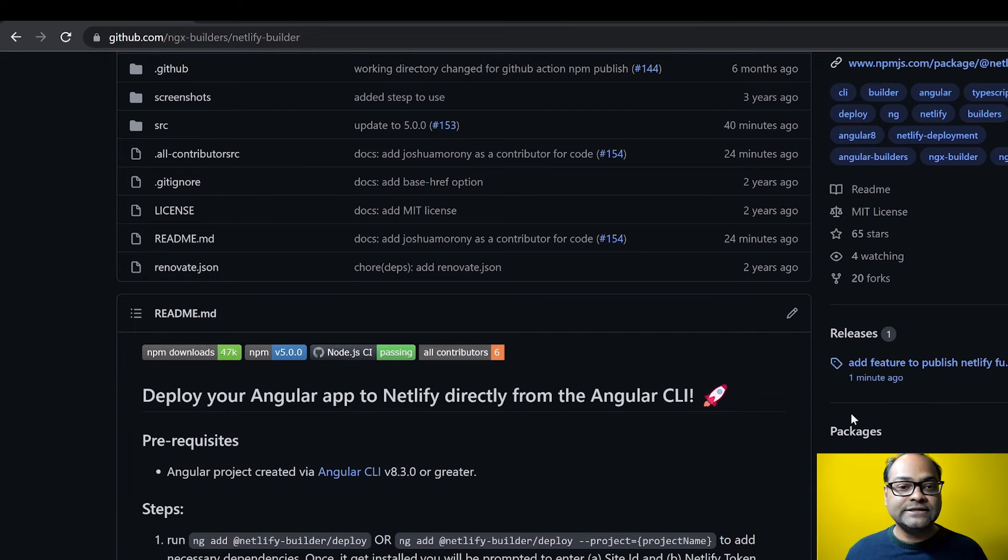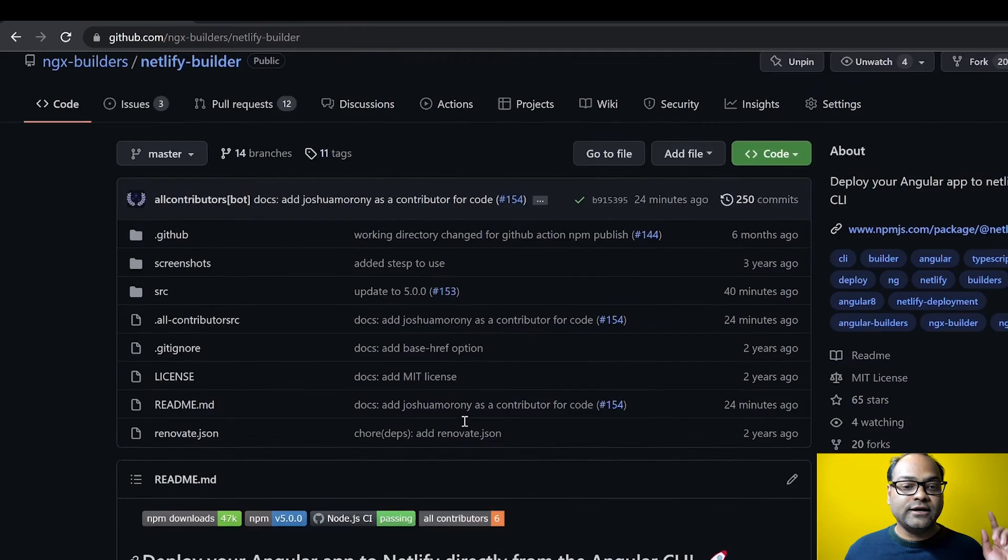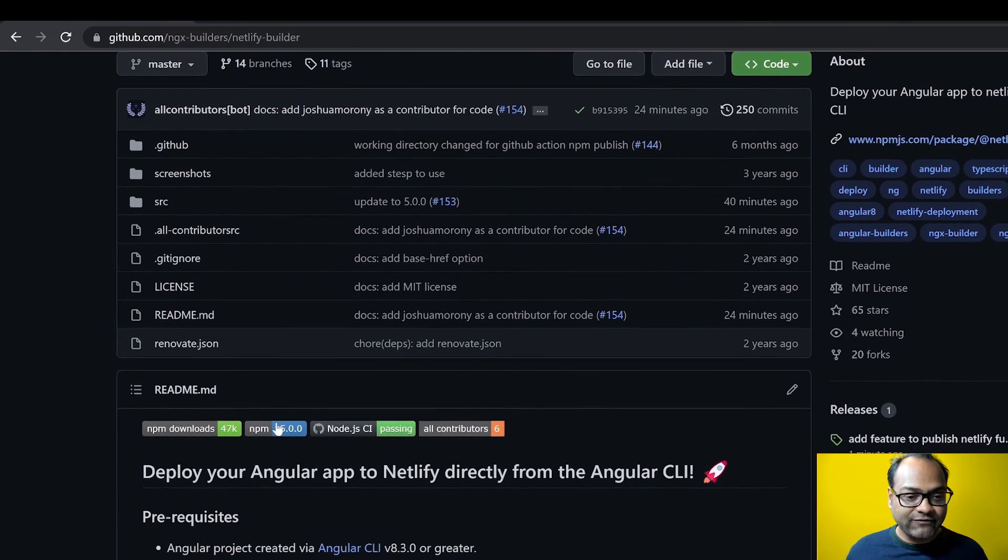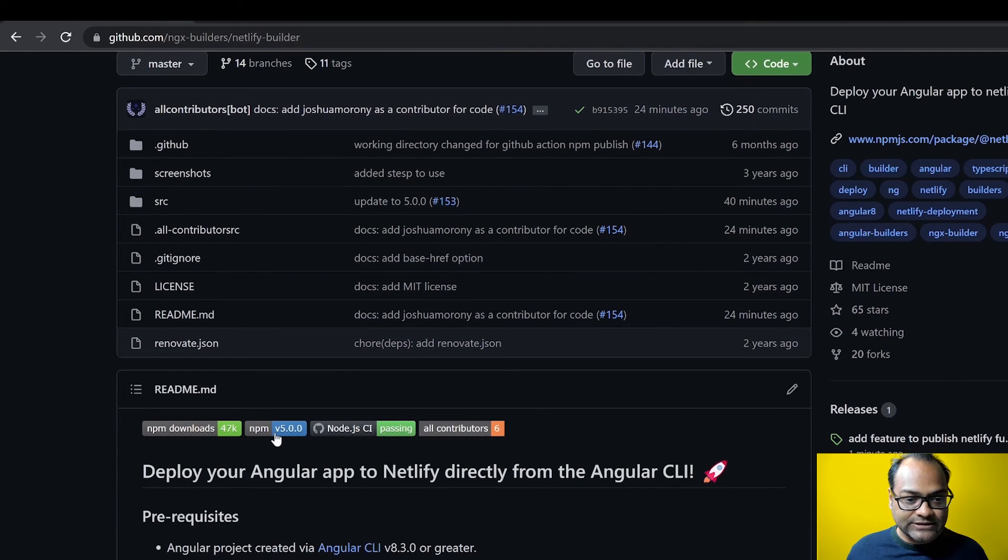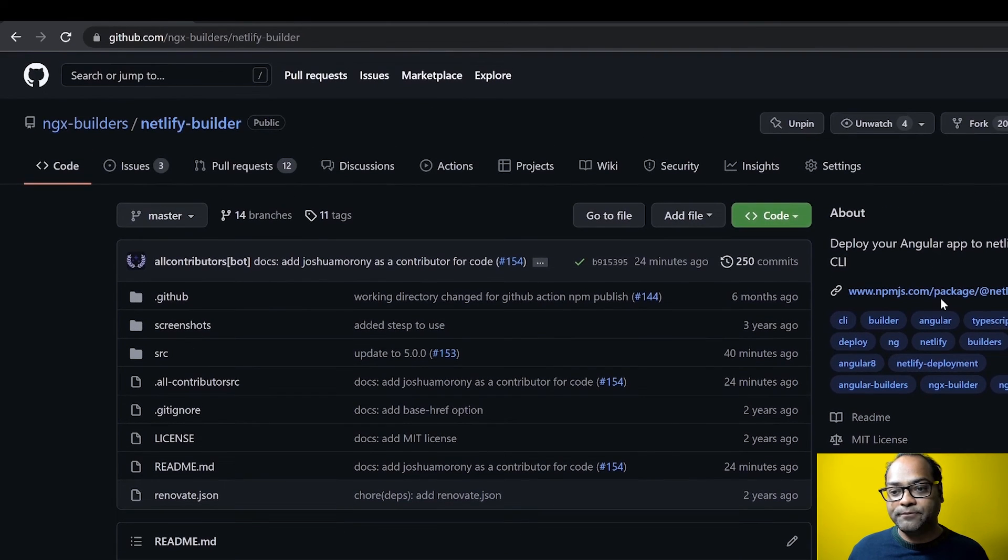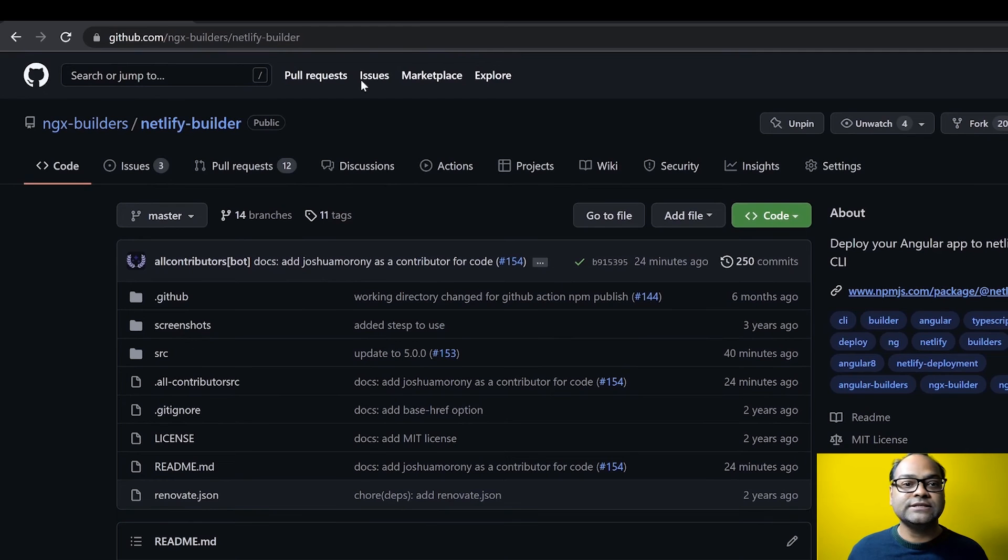And it's also published on npm. You can verify here, you can see the version is 5.0.0. If you don't believe this, let's go to npm and see the latest version which is available. And it says it's 5.0.0.